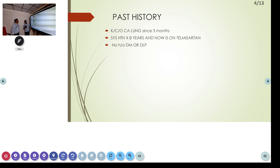Past history: he is a known case of CA lung, diagnosed three months back. He has systemic hypertension for the past eight years and is on telmisartan. No history of diabetes mellitus or dyslipidemia.